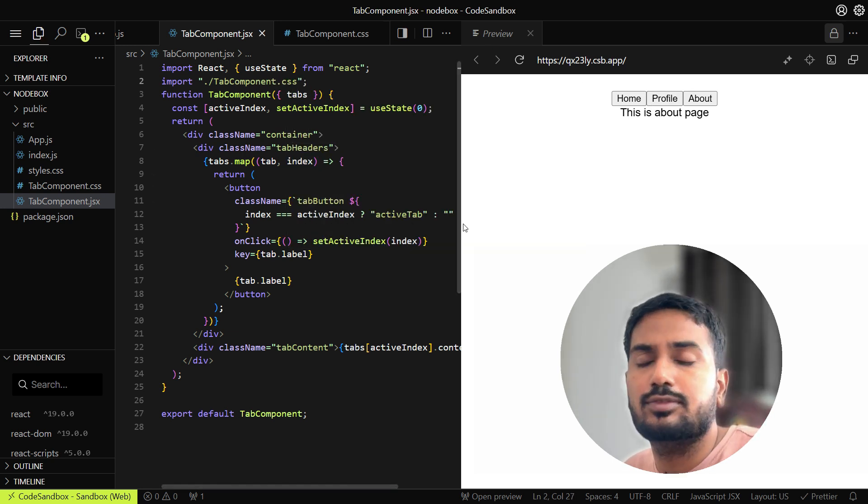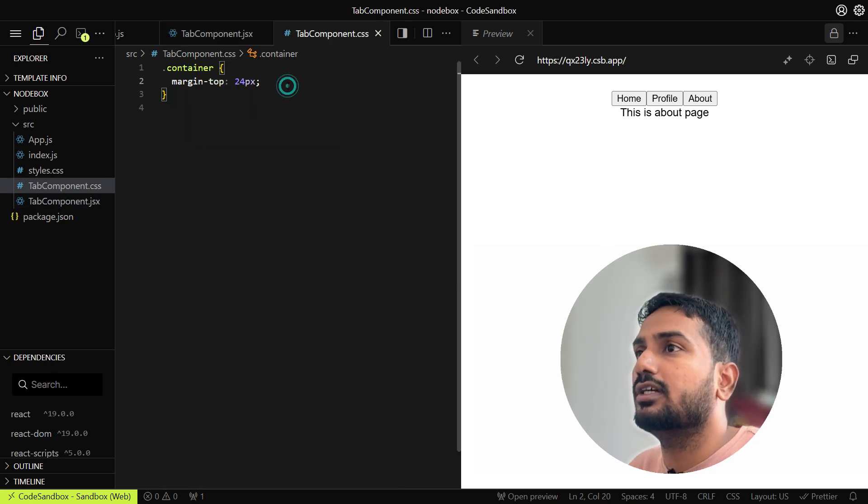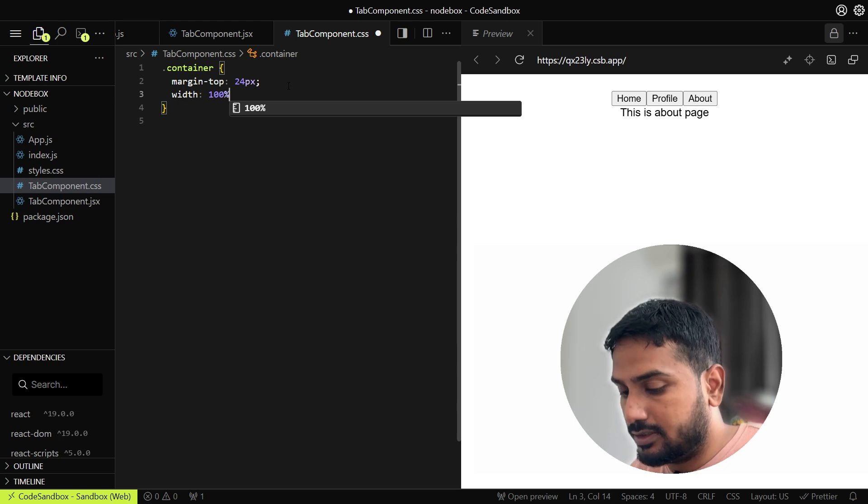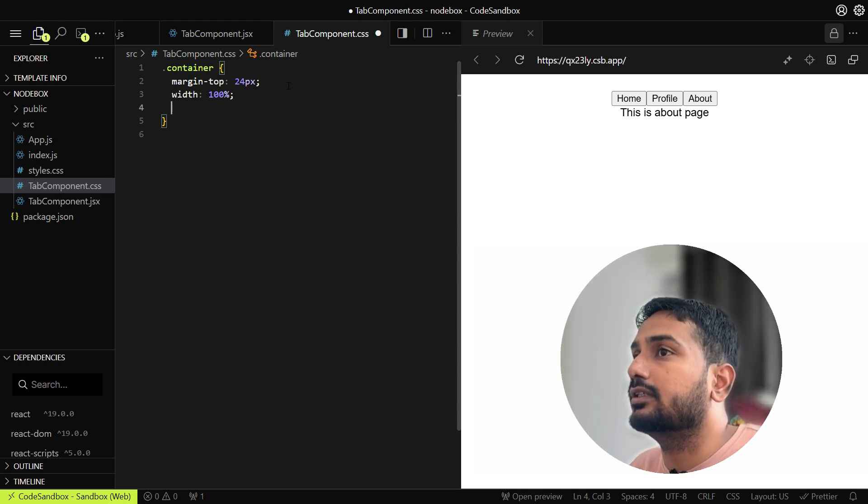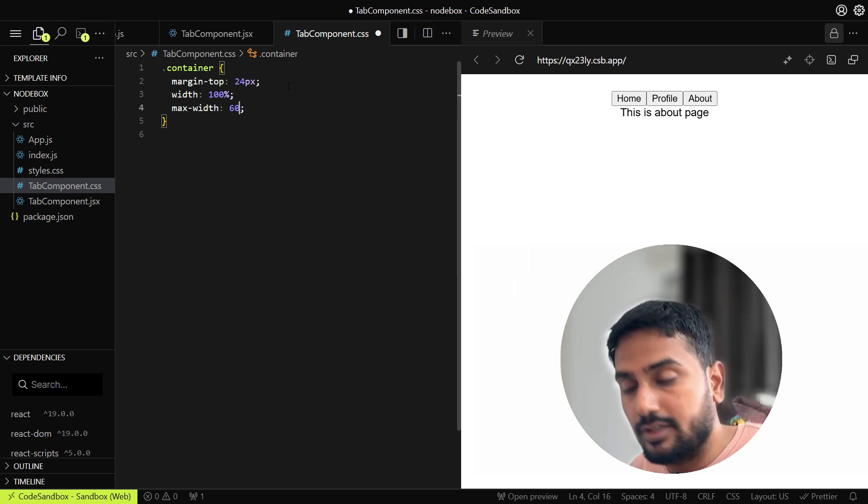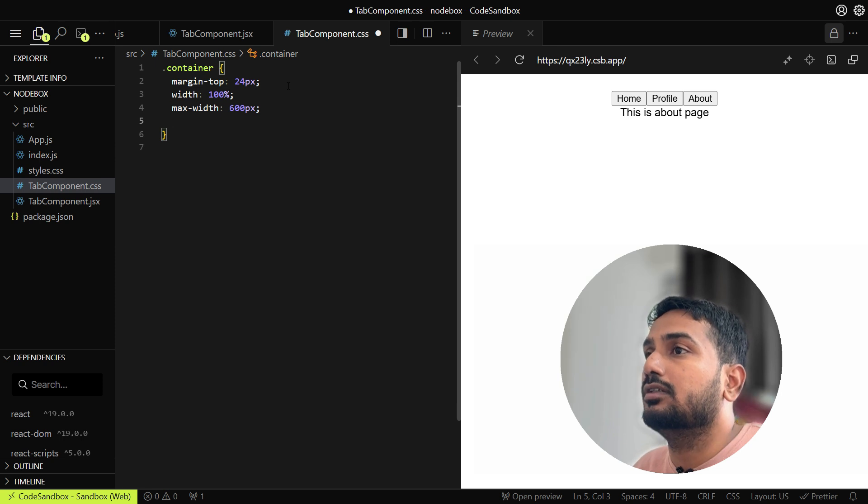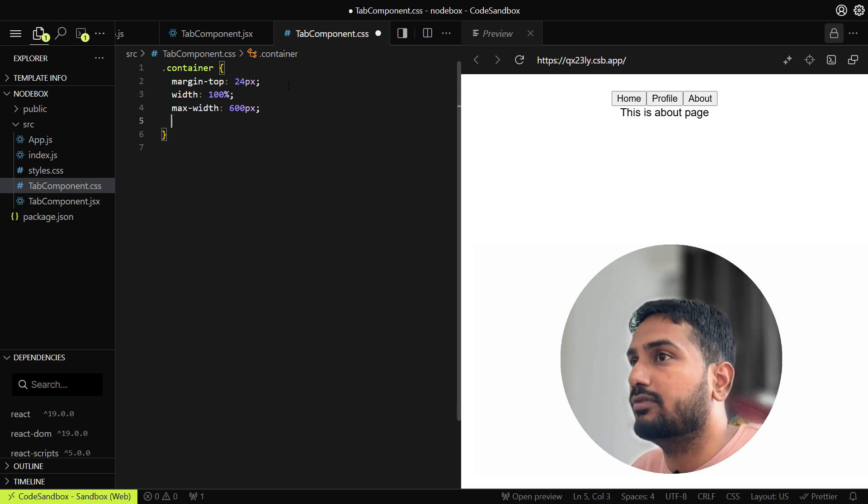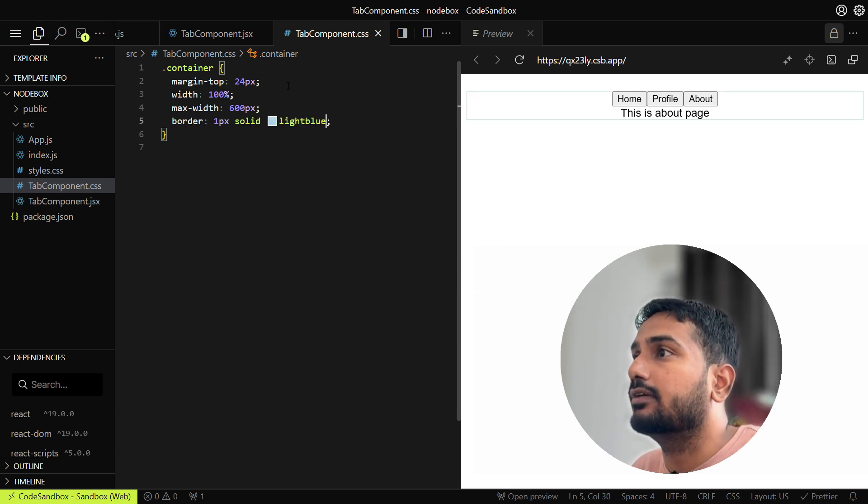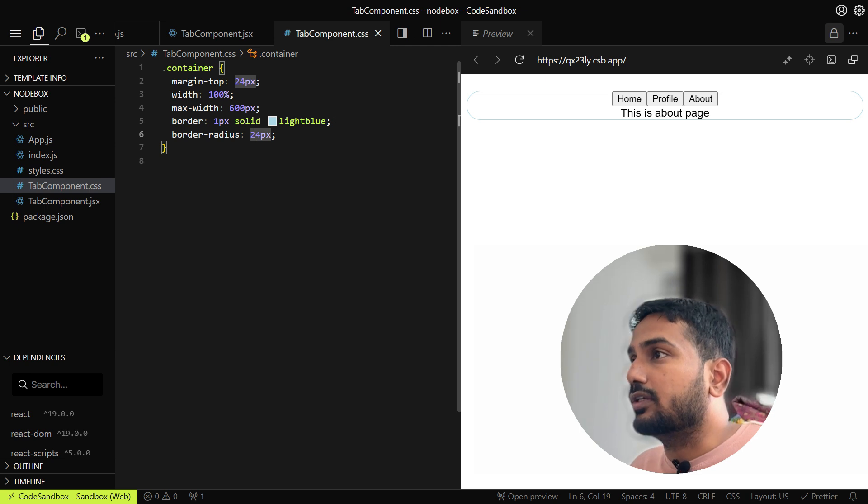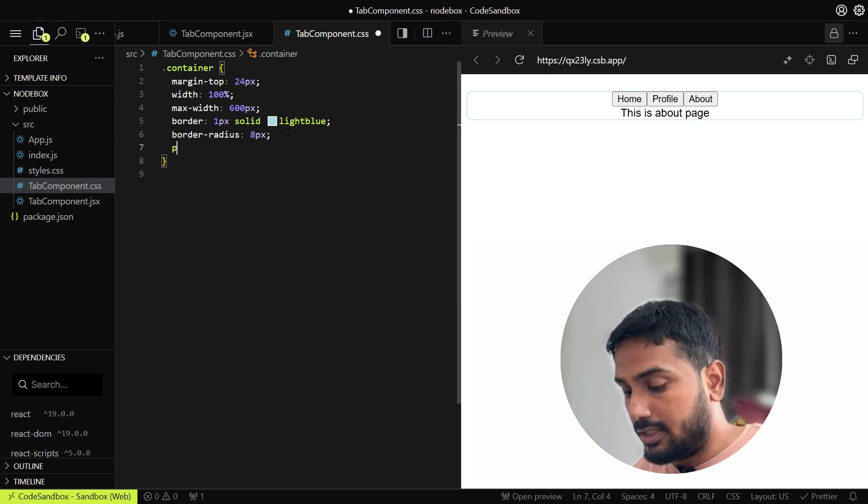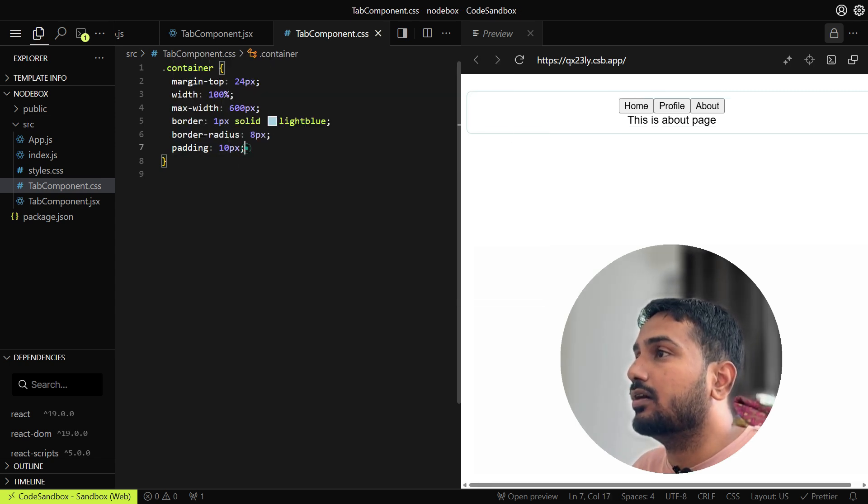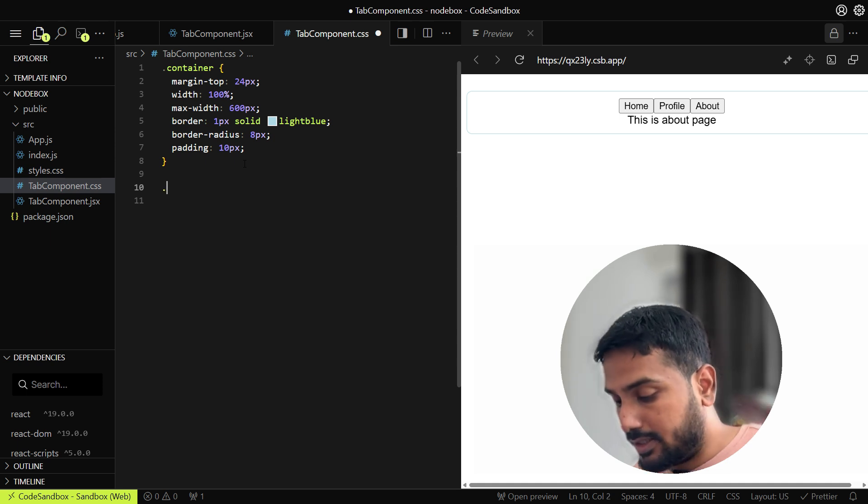Let's add some styles so that we can make it beautiful. For the container, let's make the width as 100%, max width of like 500 to 600px. Margin, as I said, we can put the margin as 24px. Let's add some border. We have added one border here. Let's add some border radius, 8px, and let's add some padding here as well.